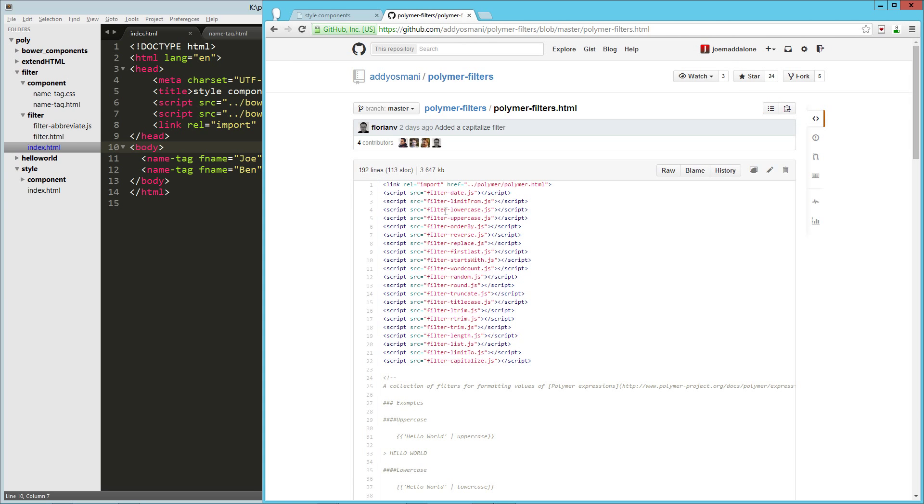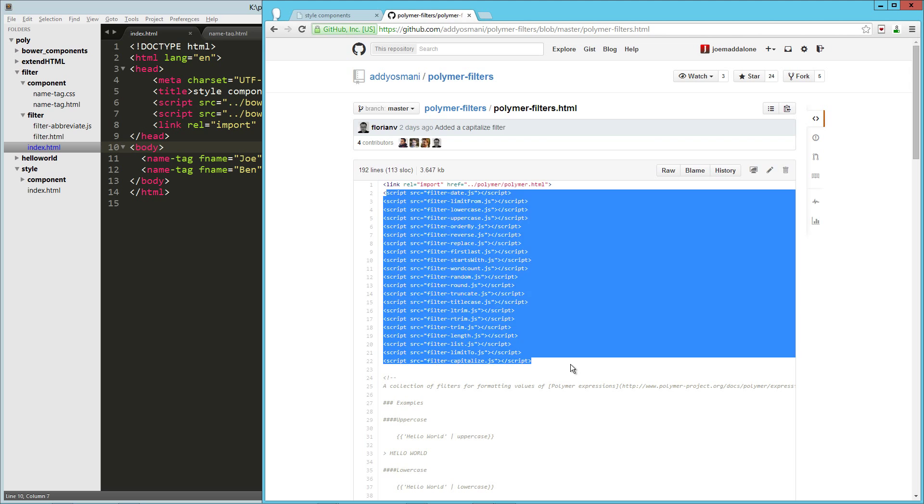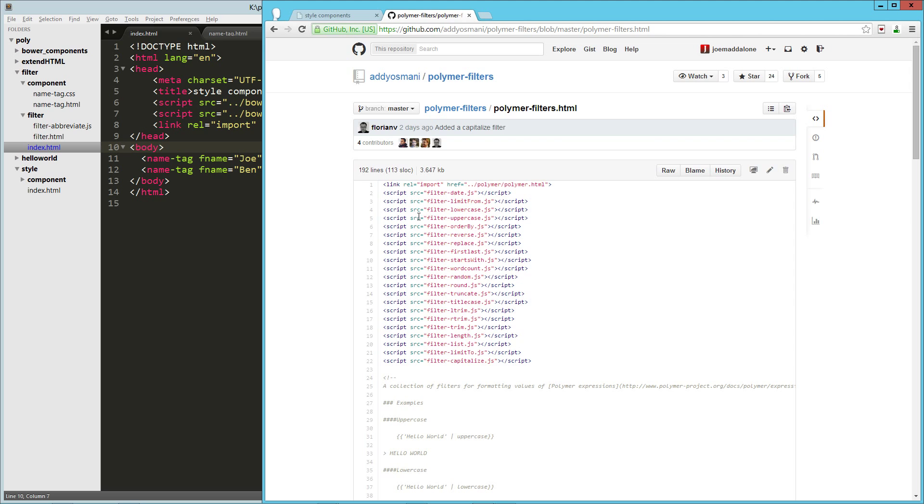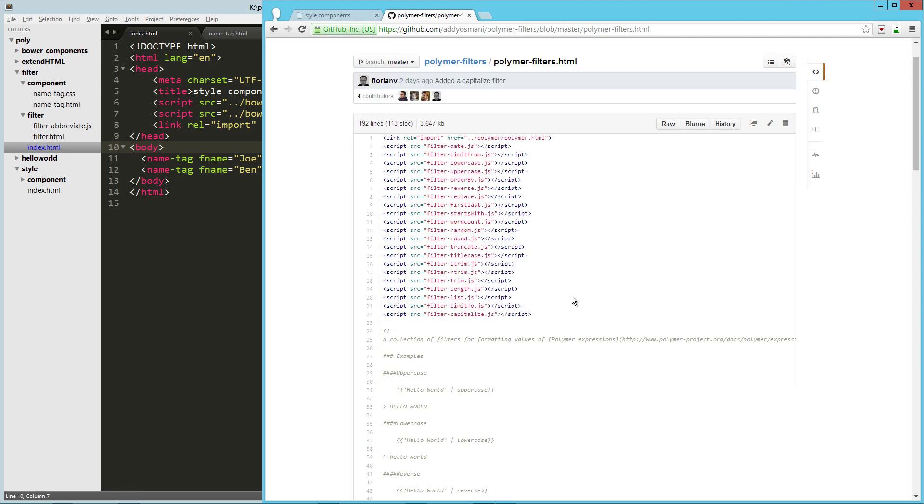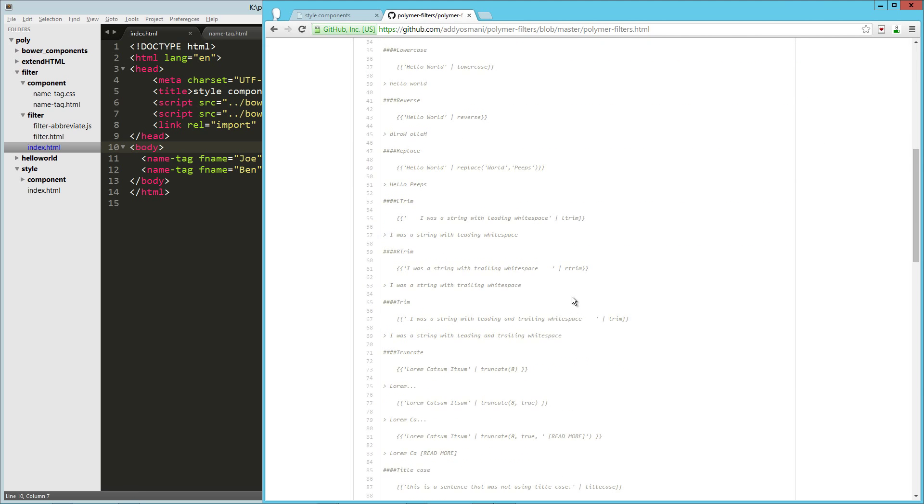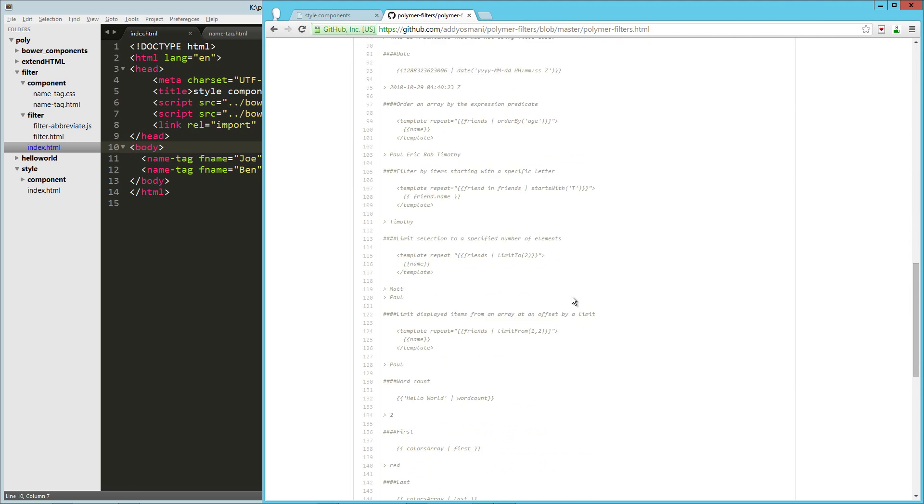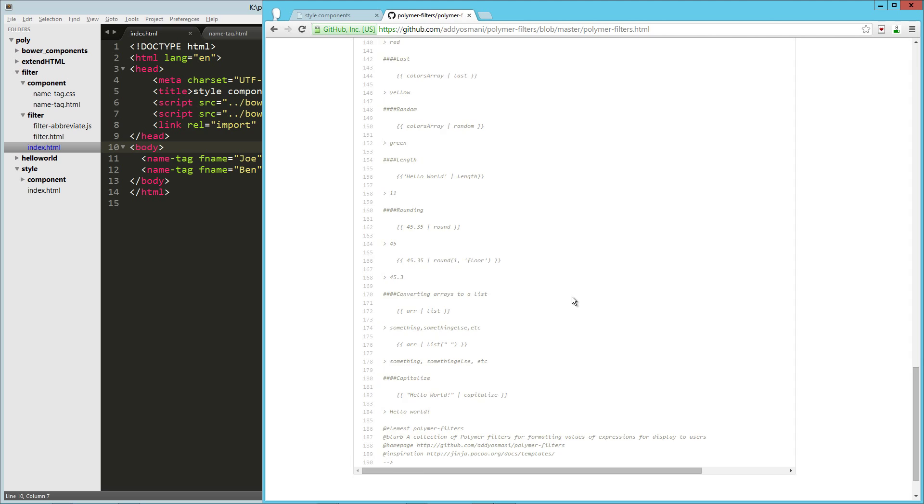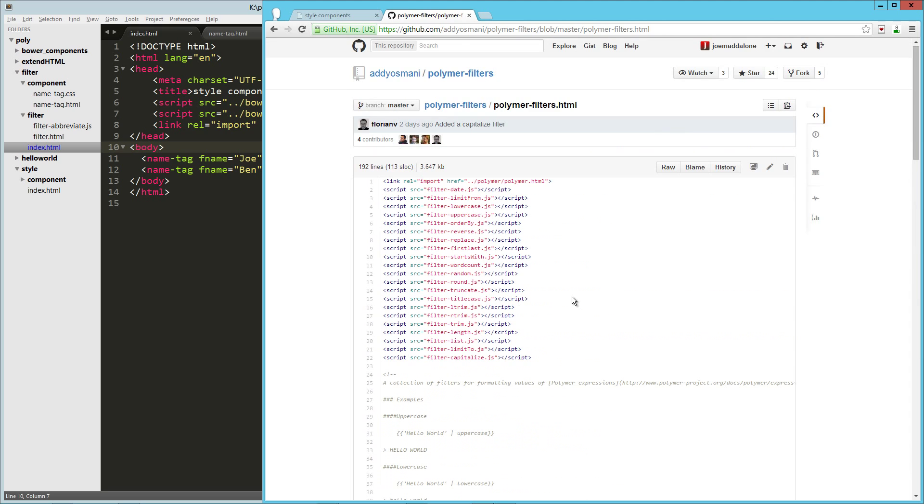Polymer Filters. So just like I was showing before, they're just bringing in all the filters into one, and they've got all these great examples on how to use them. So that's a great resource to look at creating all sorts of different types of filters as well.